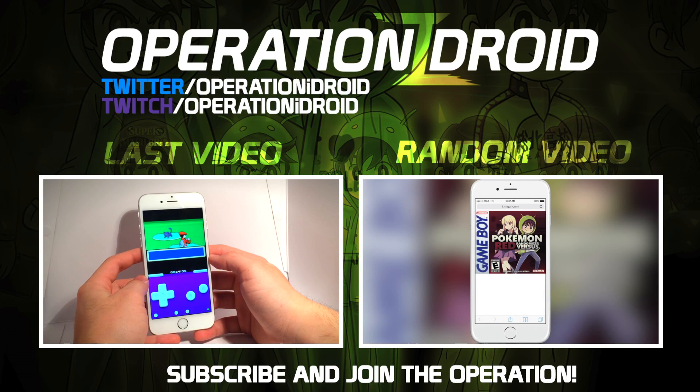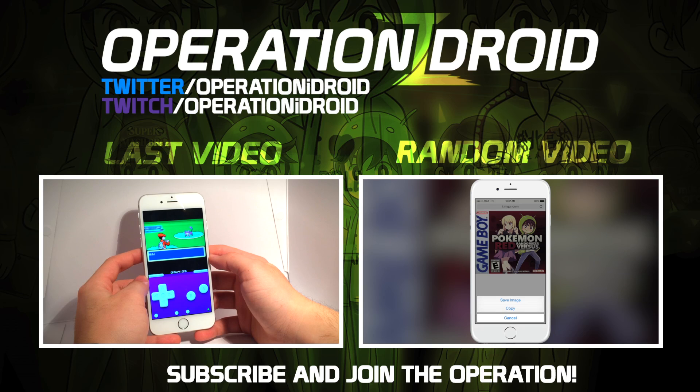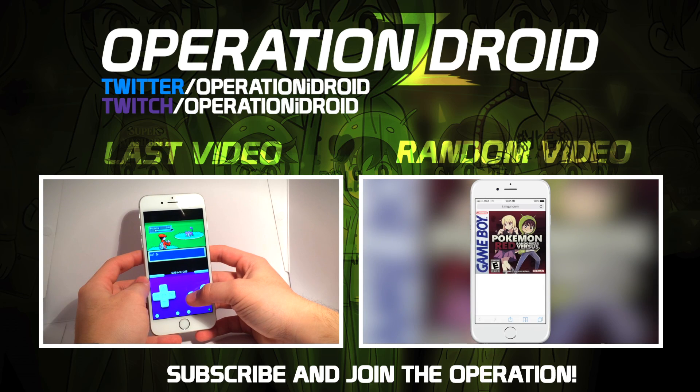Anyways, thanks for watching, thanks for subscribing, and welcome to the operation.